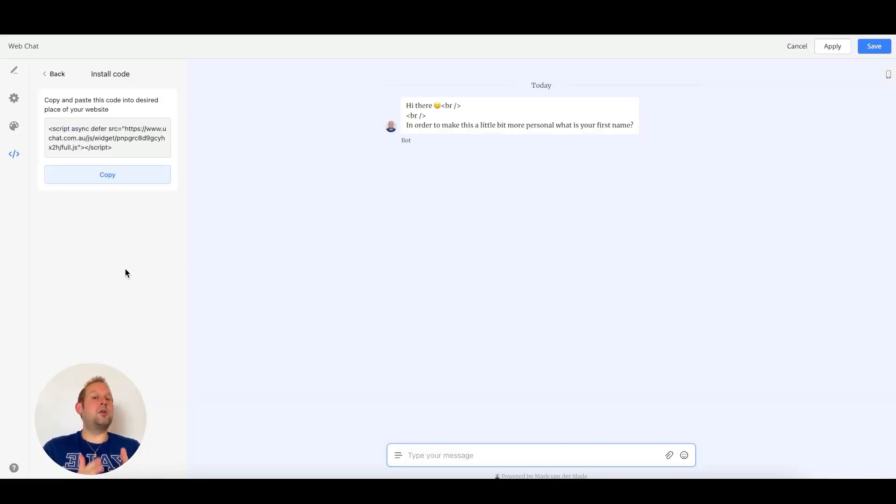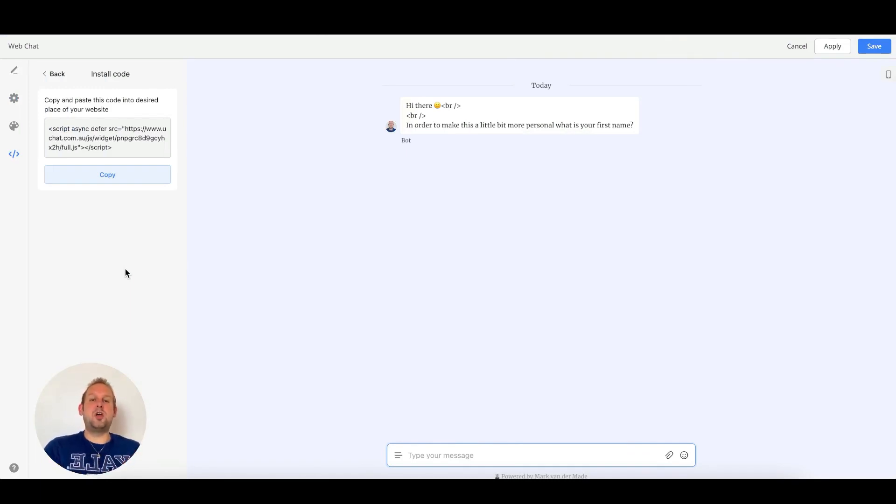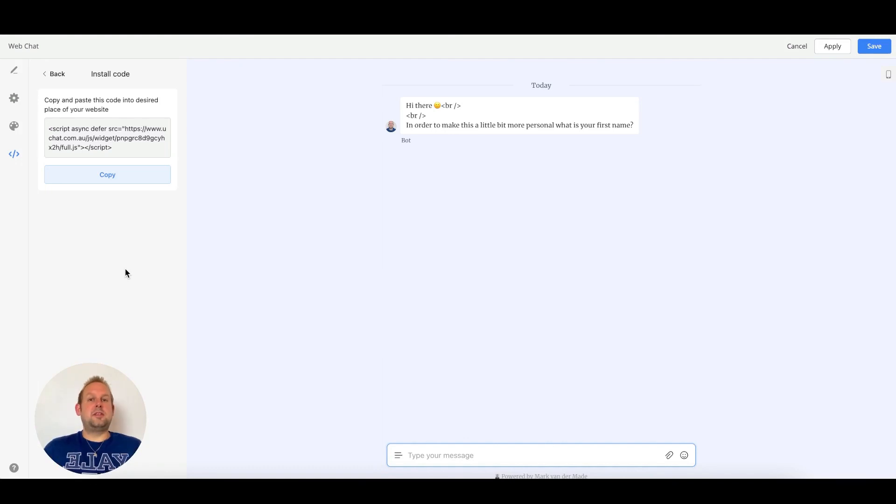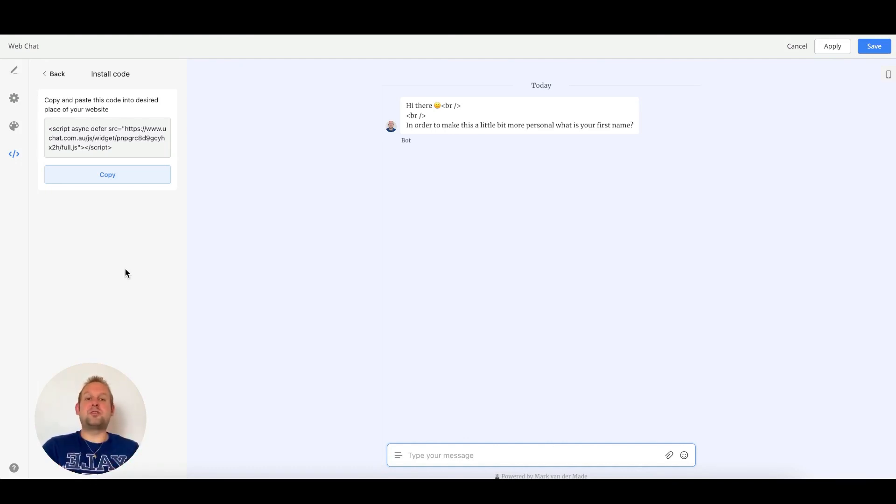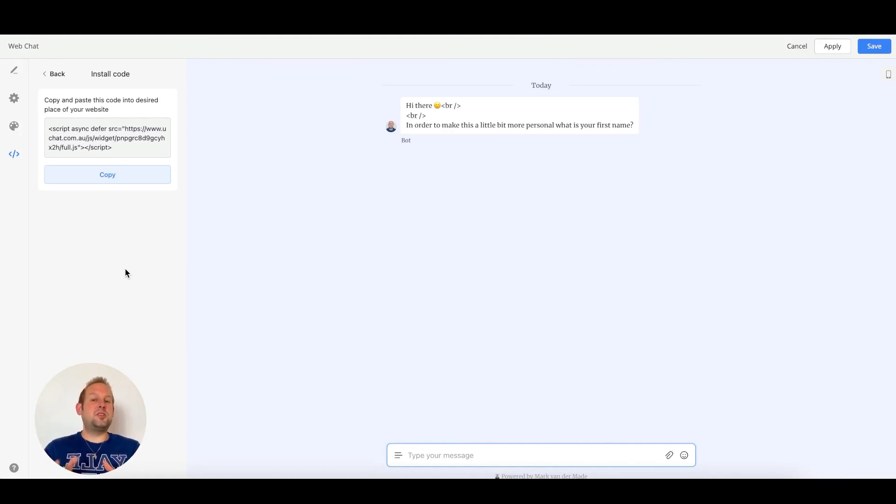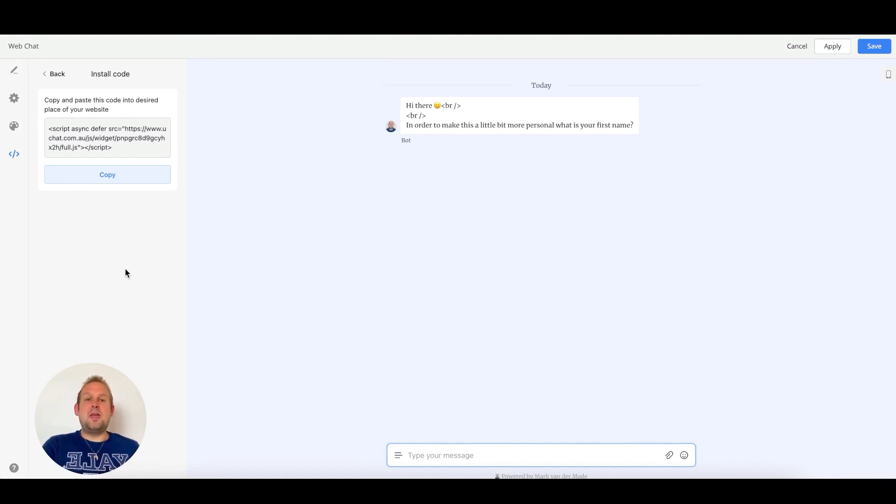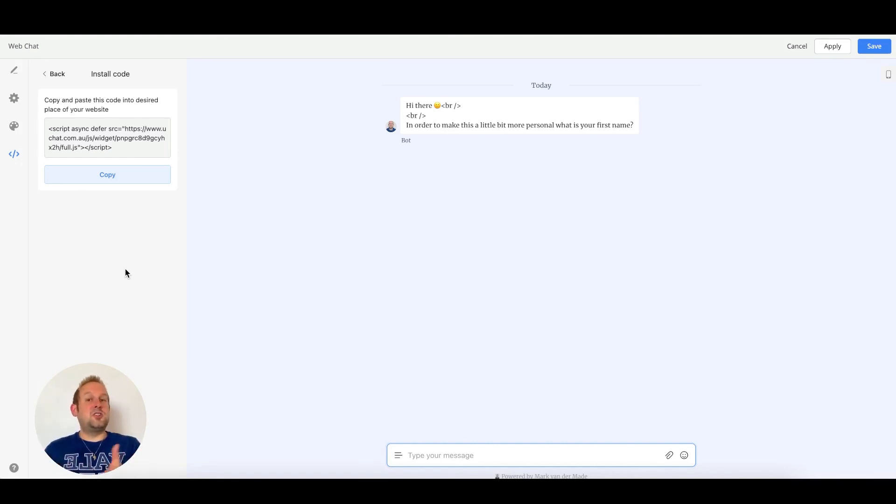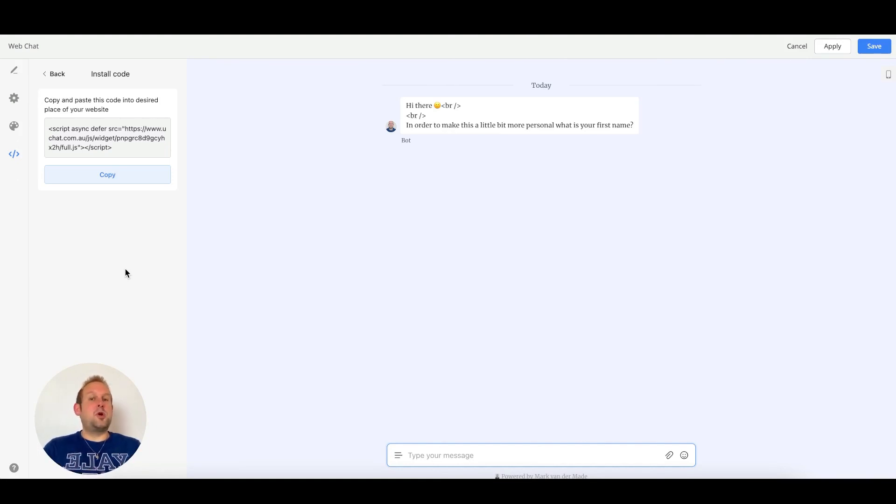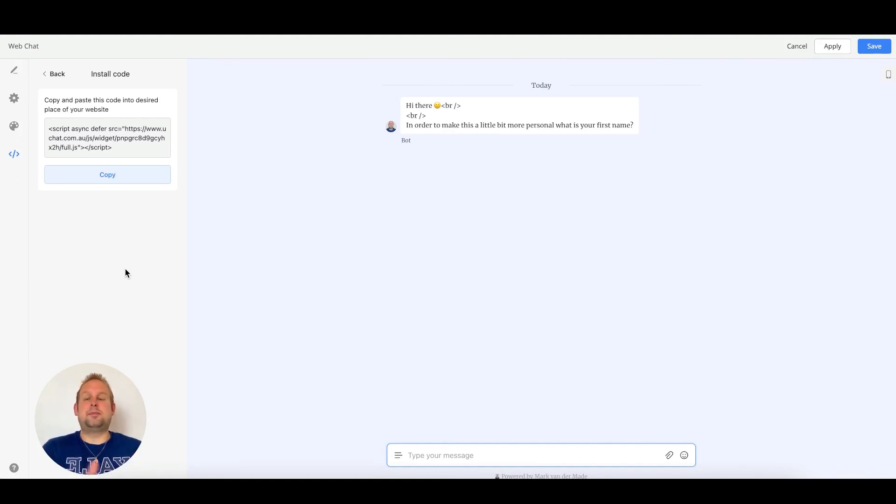In the next video we're going to show you how you can start different kinds of flows for each individual web chat widget. This allows you to trigger different kinds of flows for different kinds of use cases. So for example if you have a web chat widget enabled on a customer support page it can go towards a customer support flow instead. On the sales page however you can go with a sales flow and set up directly. So in the next video we will show you how to set this up.